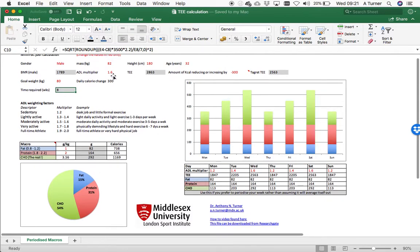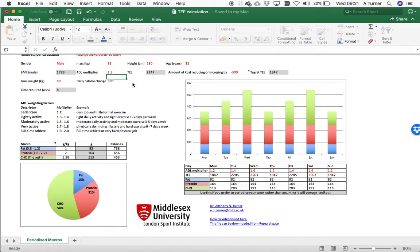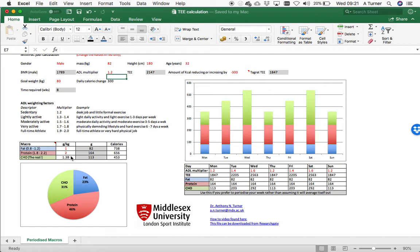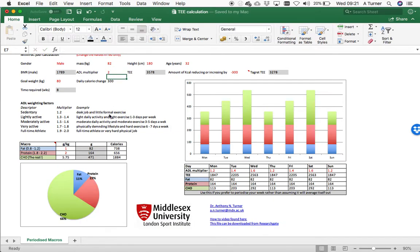You can see if I just change the weighting factor down to relatively sedentary, you'll see the carbohydrate as a consequence will come down because you don't need so much fuel. And if I put that up to 2 because this was a very highly intensive day, then you'll see the carbohydrate will go a lot higher.